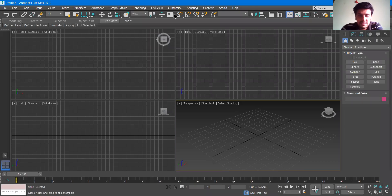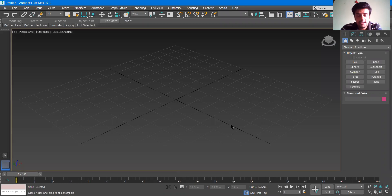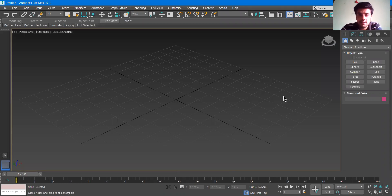Hello everyone and welcome to another video of 3ds Max. In this video, we are going to learn two modifiers: the extrude modifier and the lathe modifier.